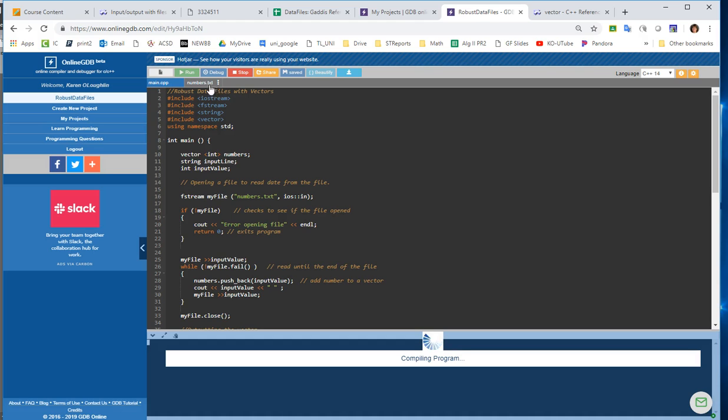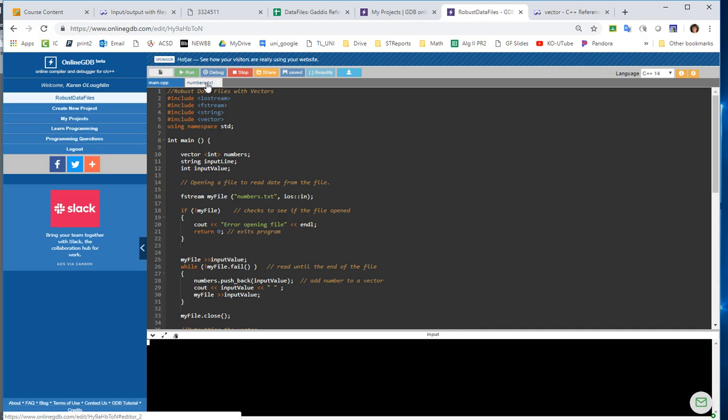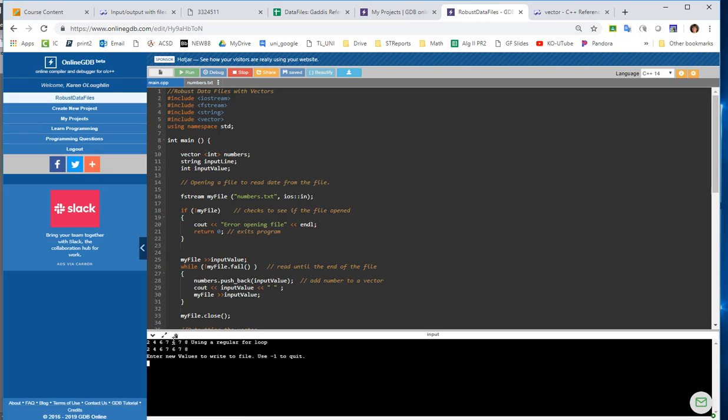So it should be accessing this numbers.txt, and it did. And then there's my output prompt using a regular for loop. I should have put an endl in there before that. And now it says enter new values. So it jumped right away into the entering the new values. So I'm going to enter the number 13, because I know that wasn't in the file. Press enter, the number 14, the number 15, and then negative 1 to quit.